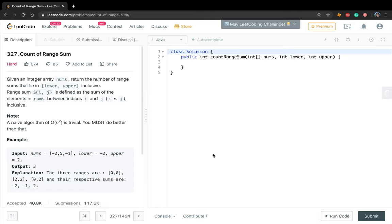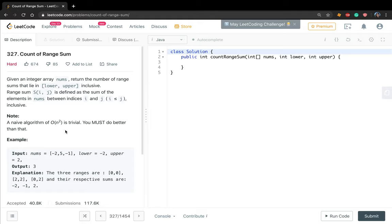Hello friends, today let's solve the count of range sum problem. Given the integer array numbers, we need to return the number of range sums that lie in lower to upper inclusive. Range sum is defined as the sum of elements in numbers between index i and j, where i is less than or equal to j. An O(n²) naive algorithm is trivial — you must do better than that.